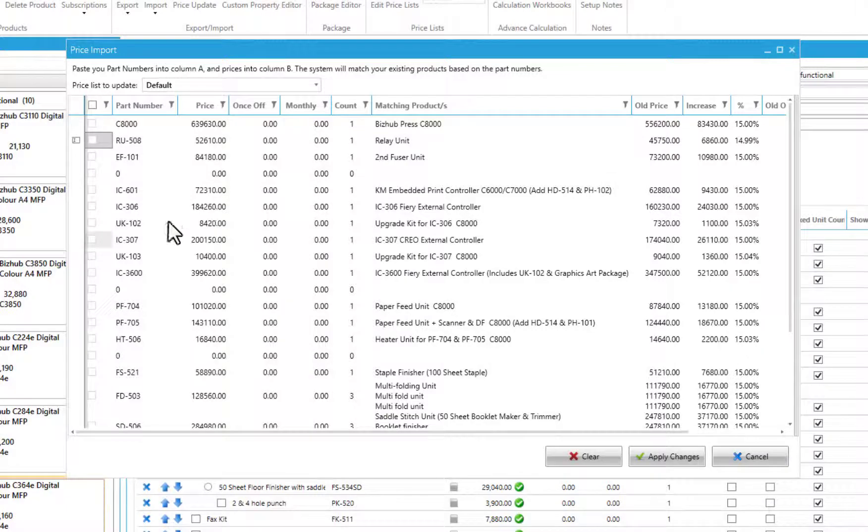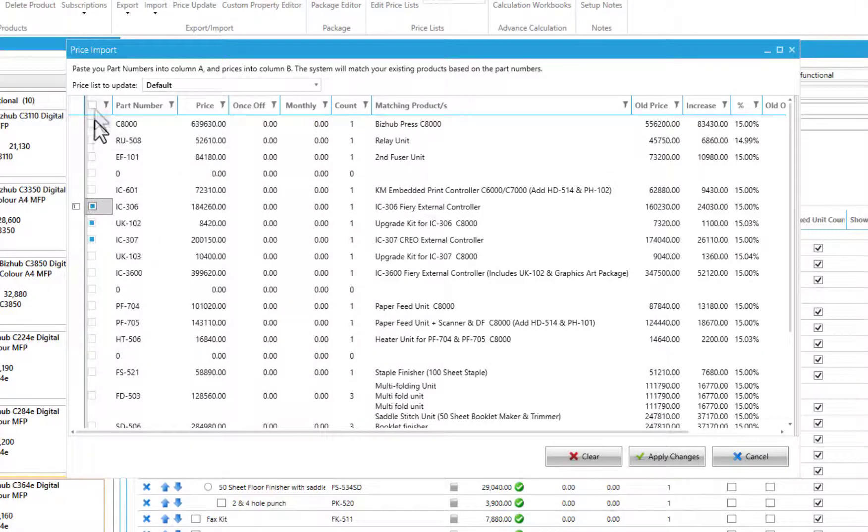After reviewing the changes, either select individual lines or click here to select all, then apply the price update.